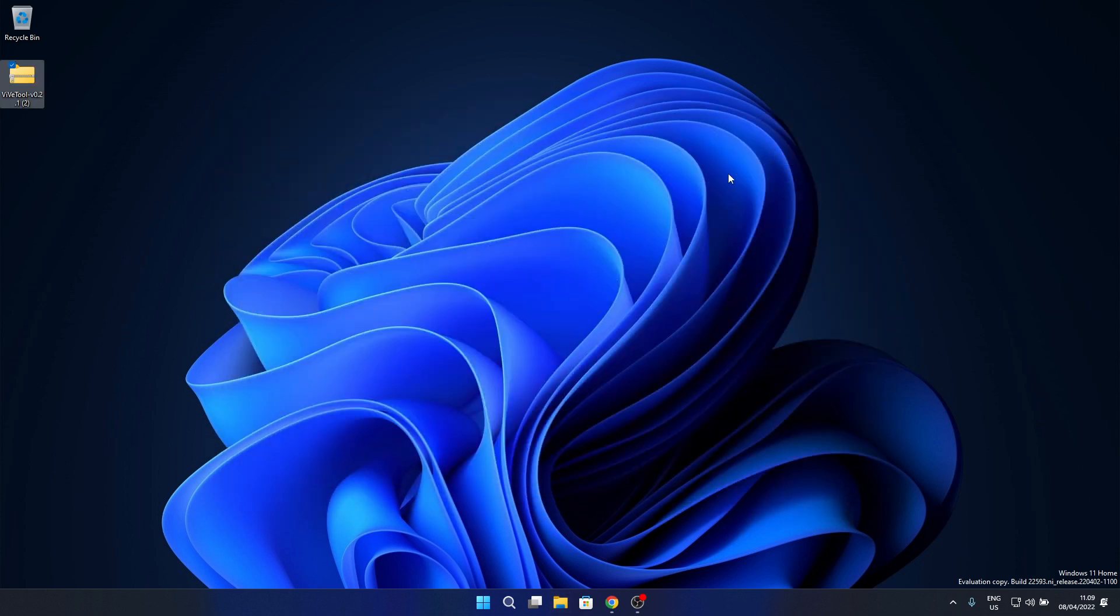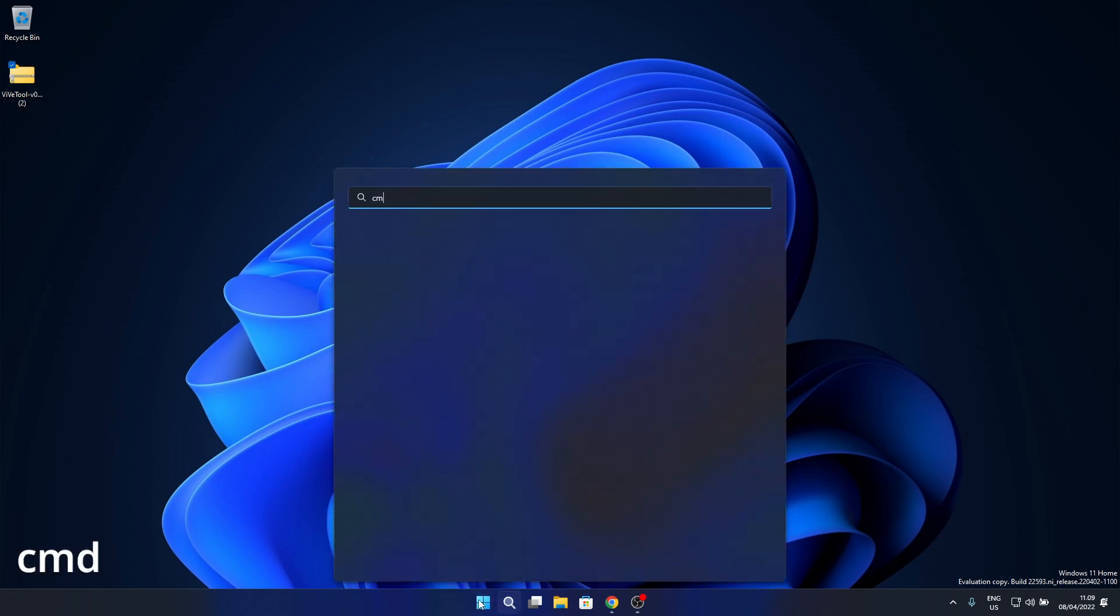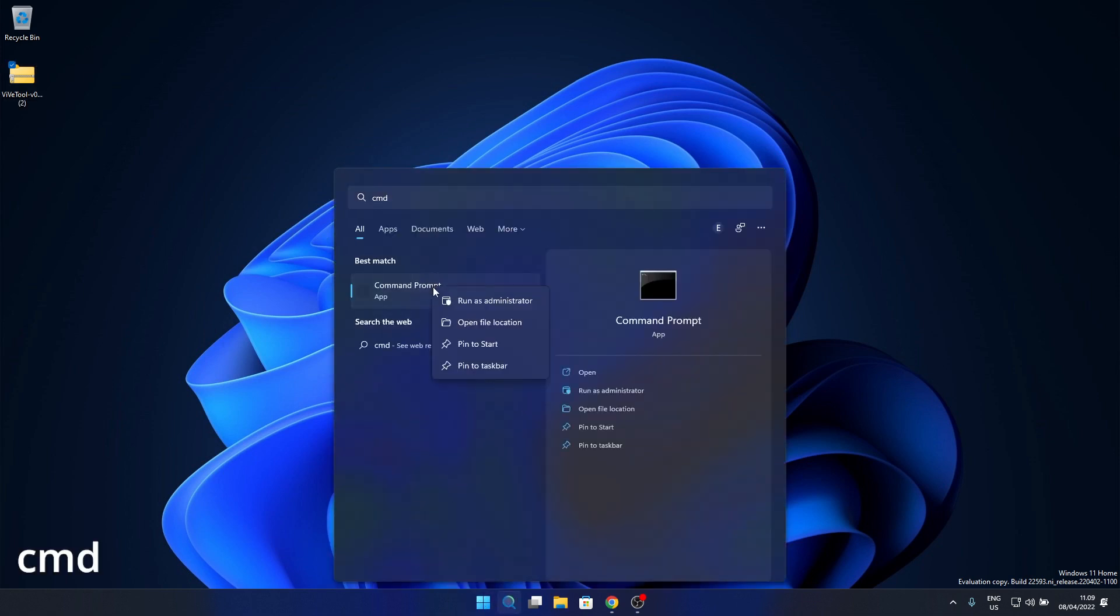You can then close this folder and run Command Prompt. Press the Windows button, then simply type cmd and run Command Prompt as an administrator.